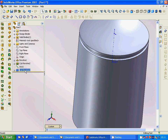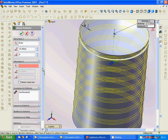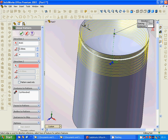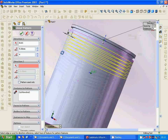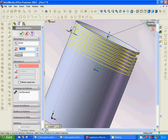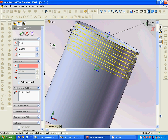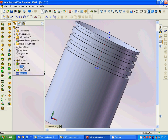We apply a linear pattern in this direction with four instances spaced five apart. Five is too tight, so we change it to six instances, and that looks good. The axis is then hidden.